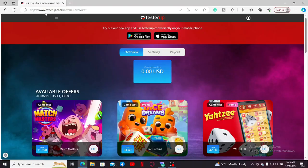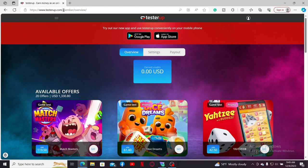First of all, launch your web browser and type in testerup.com. Also make sure to log into your Testerup account like you normally do.